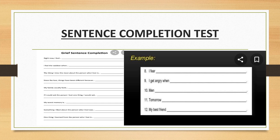The Sentence Completion Test uses a number of incomplete sentences. The beginning of a sentence is presented and the subject provides an ending. The type of endings used by the subject is held to reflect their attitudes, motivations, and conflicts. The test provides subjects with several opportunities to reveal their underlying unconscious motivations.